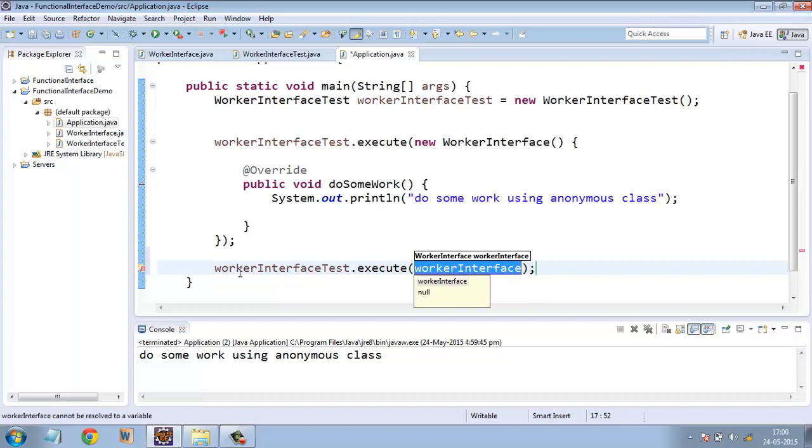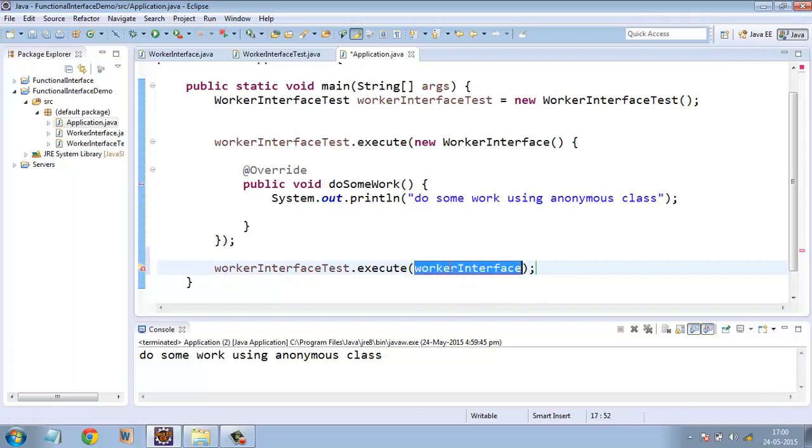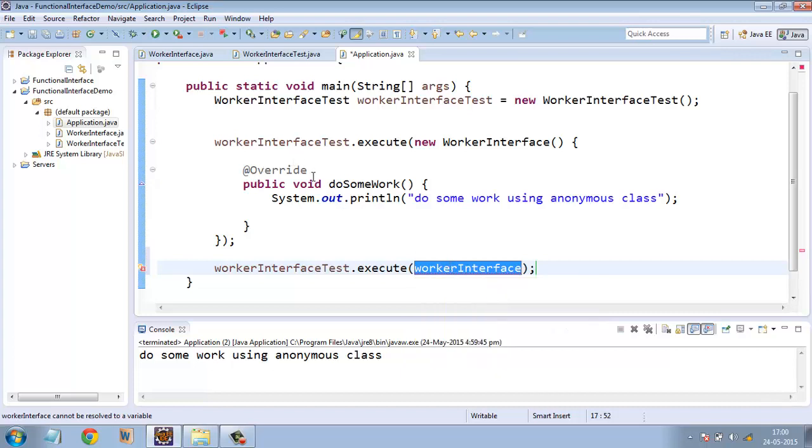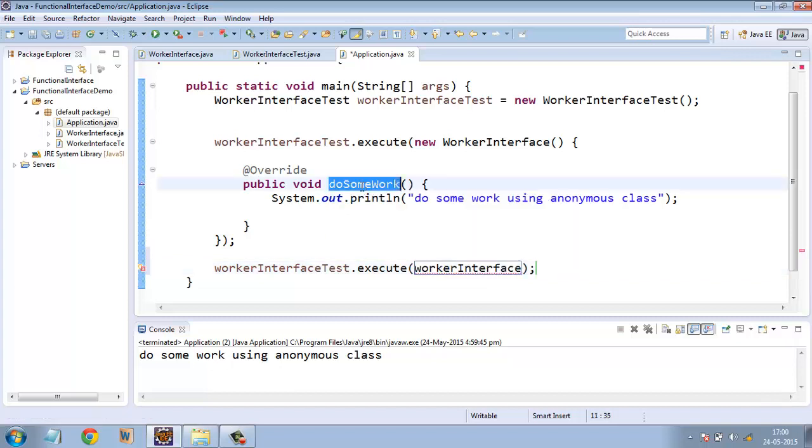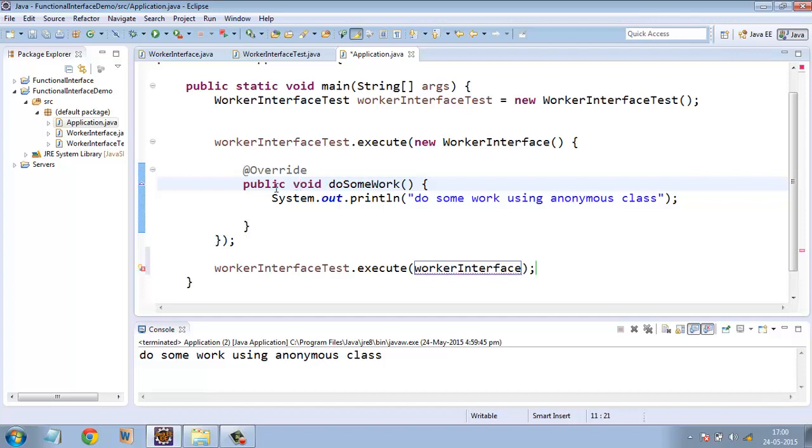And here, as we know that worker interface is a functional interface and it has got only one method, so instead of writing the method name, we can use a lambda expression where we don't need to specify this method name. We don't need to specify this return type or this access specifier.